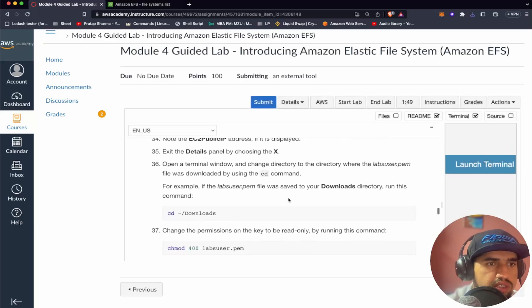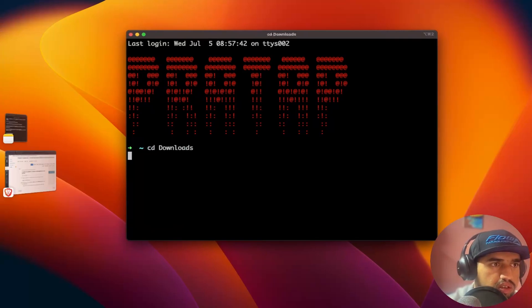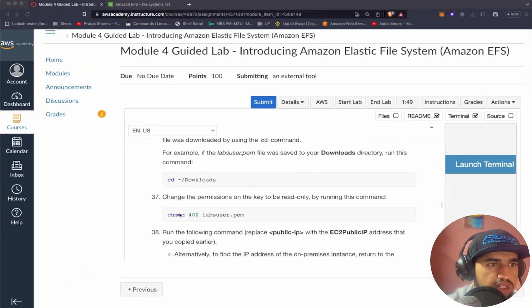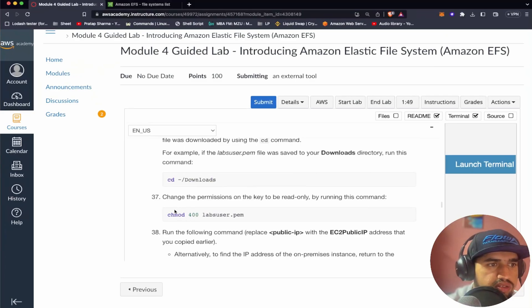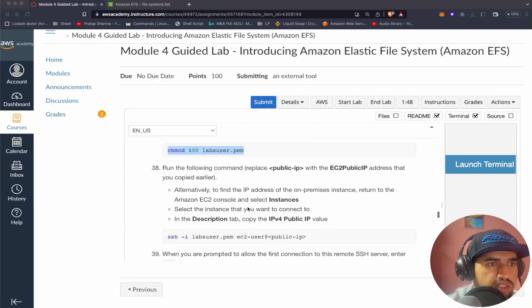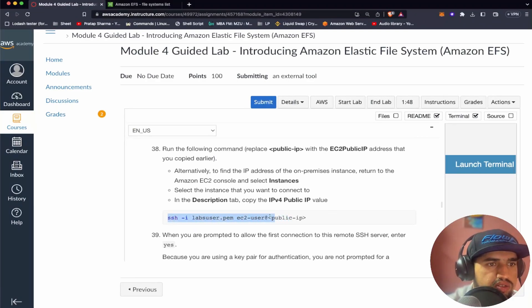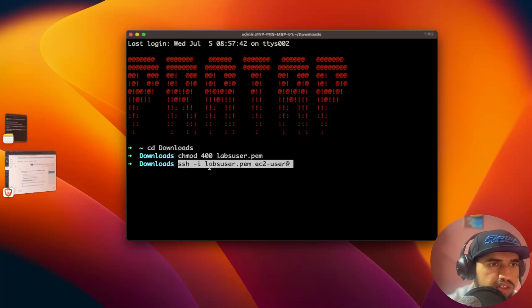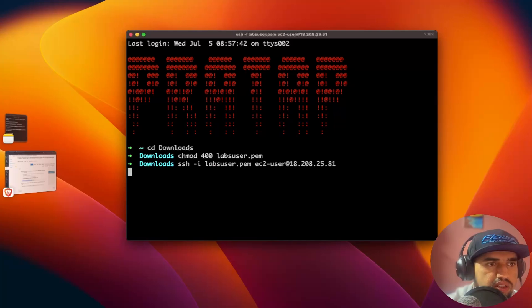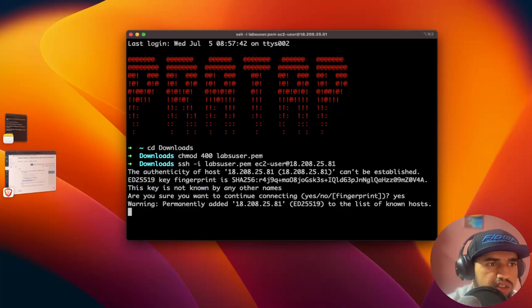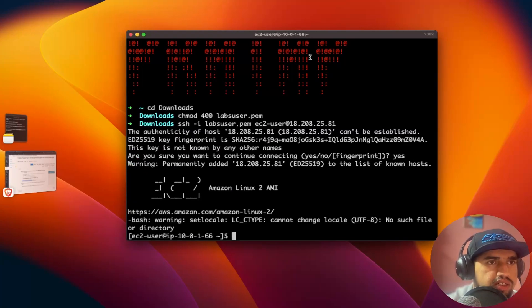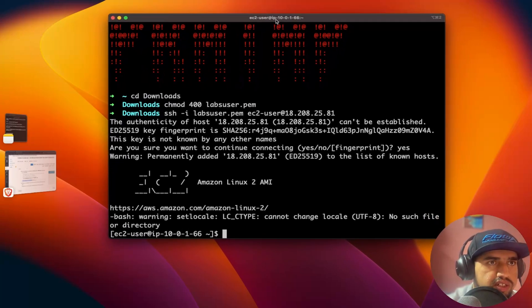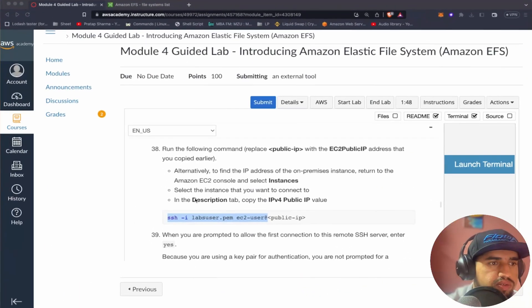Open terminal window and change directory to labuser.pem. Inside let's go to downloads. And then what it's asking me to do is I need to change mode the labuser.pem. Let's just copy and paste it. And then now what I have to do is I have to access it into the user. I've copied the IP earlier. So I'll say SSH. This is the IP. Let's say yes. Nice. So now we are able to access into the machine. So let's follow along.